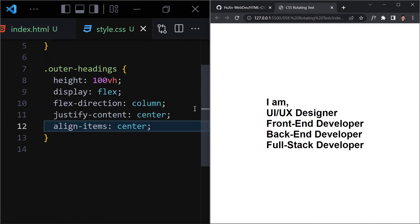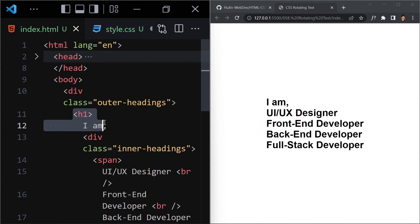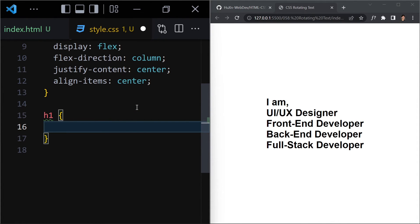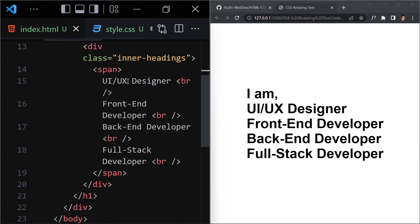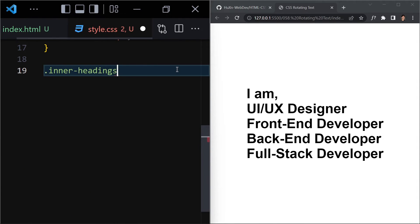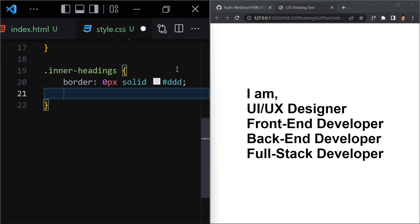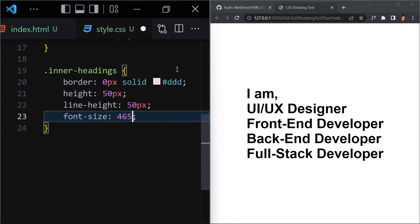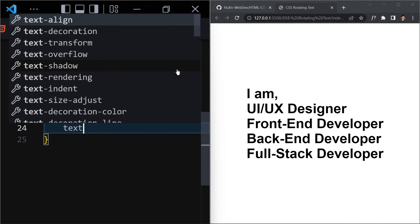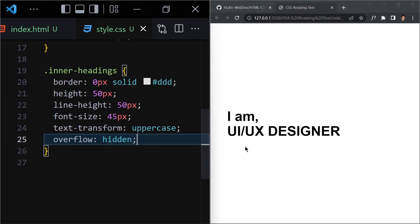Let me go side by side so we can see both at once. Let me get the h1 and write font-size: 45px. Now let's select inner-headings and write border: 0px solid #ddd, height: 50px, line-height: 50px, font-size: 45px, and text-transform: uppercase.